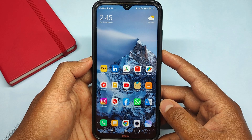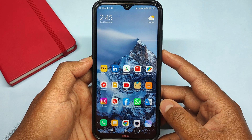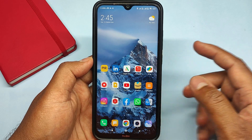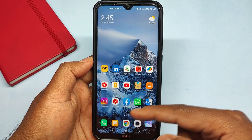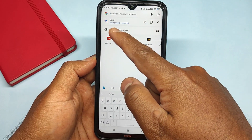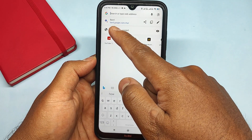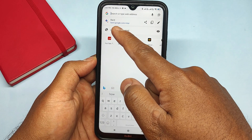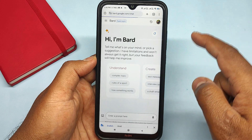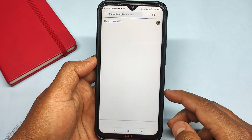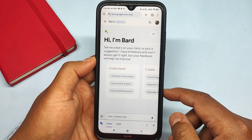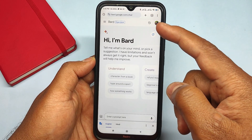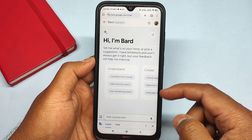So guys, to use Google Bard AI on your Android mobile, simply open Google Chrome browser and go to this website called bard.google.com/chat. It will ask you to login into your Google account, and after logging in, it will show you this screen.